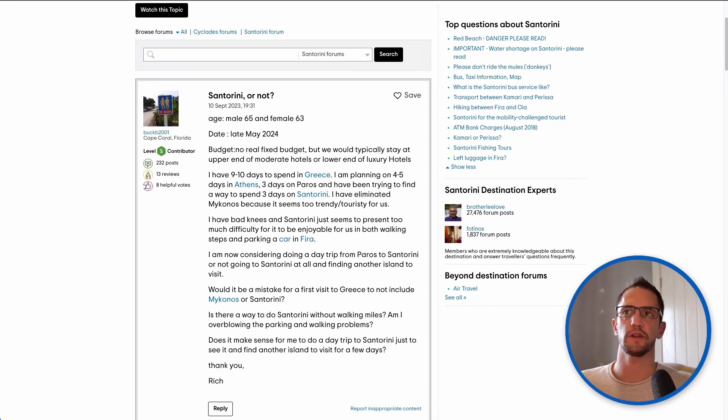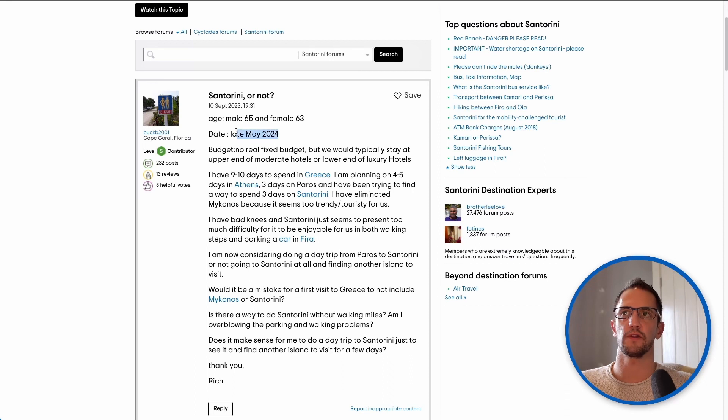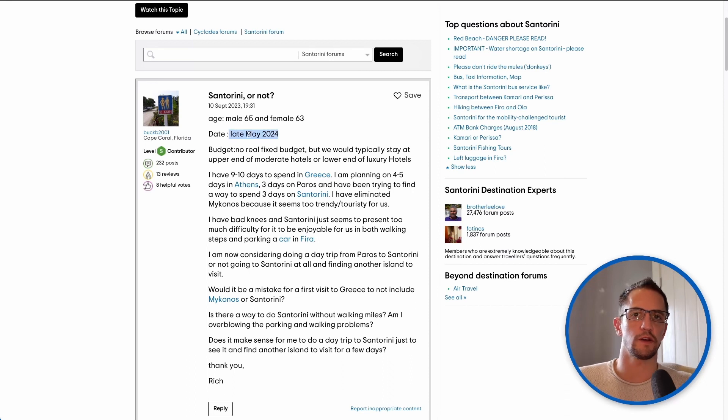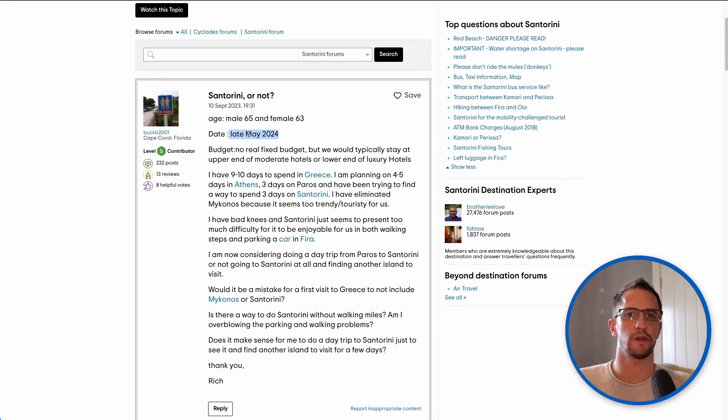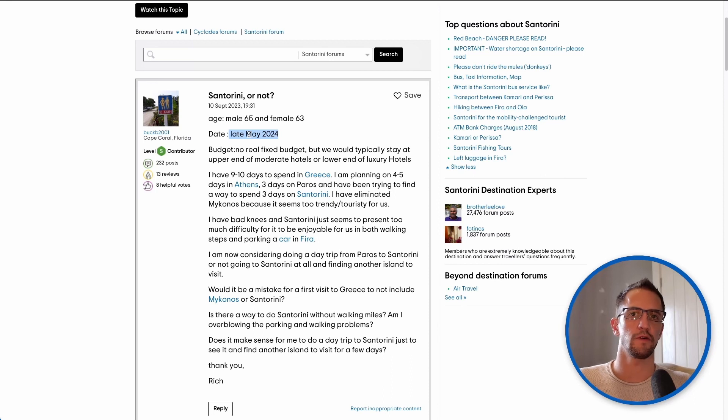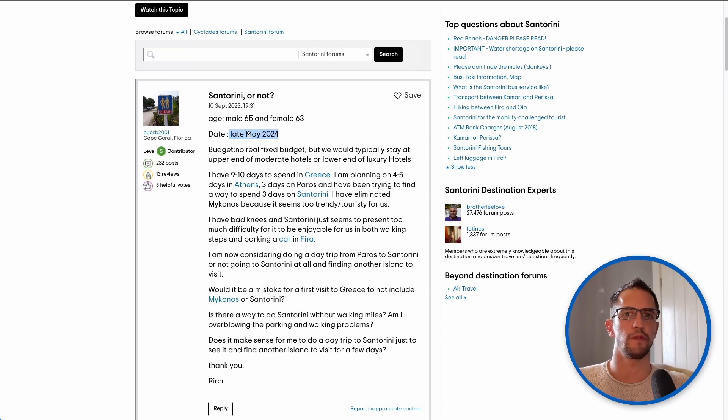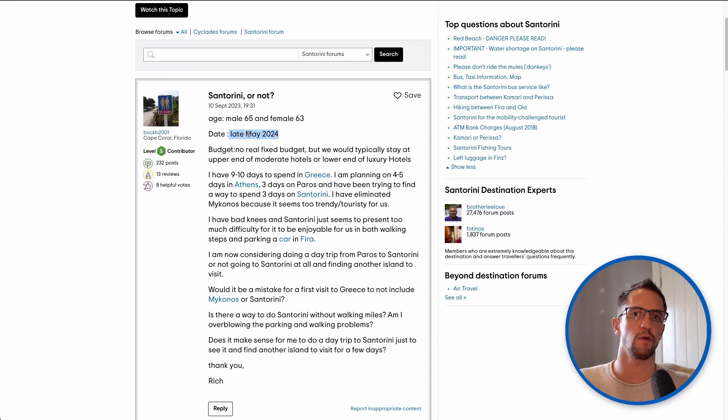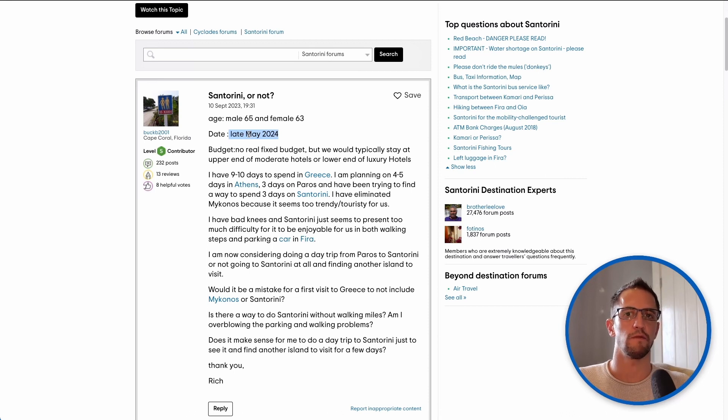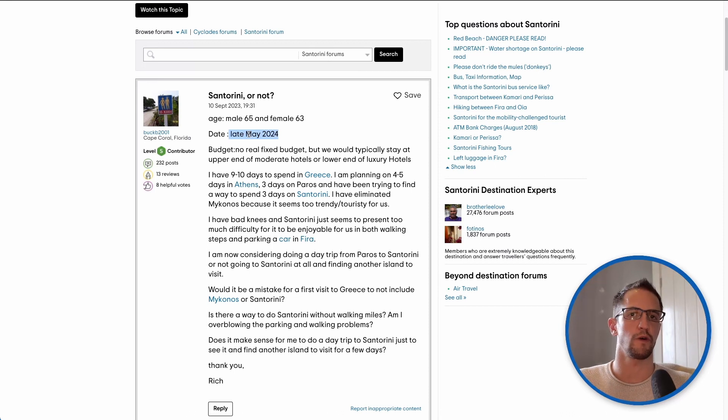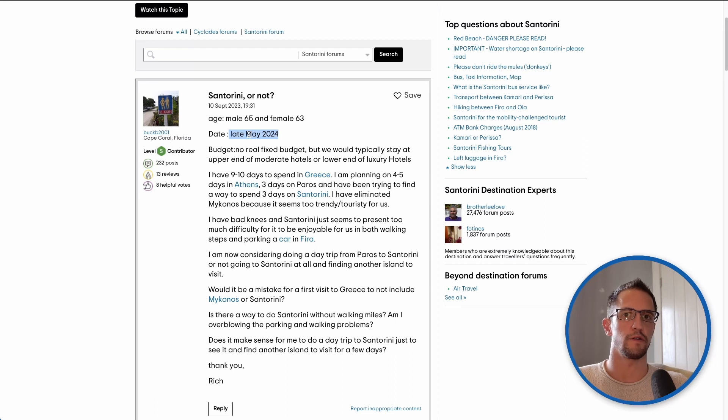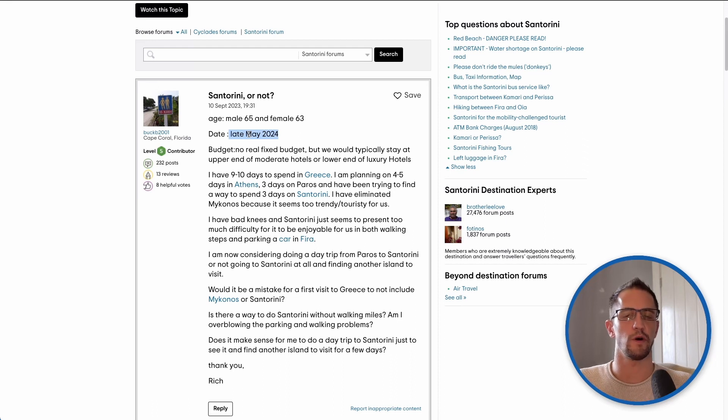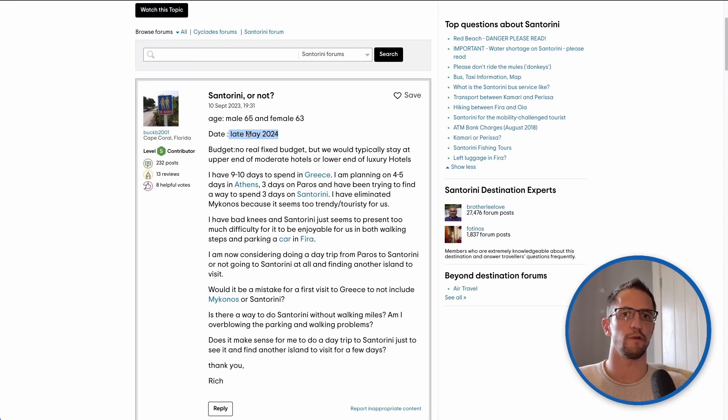First things first, they're looking to travel late May 2024. This is a good opportunity to talk about the tourist seasons in Greece. The main tourist season runs from the end of April, which is generally Orthodox Easter, right through to mid to late October when a lot of islands, especially the smaller ones, will start winding down and the weather can be a lot more unpredictable.